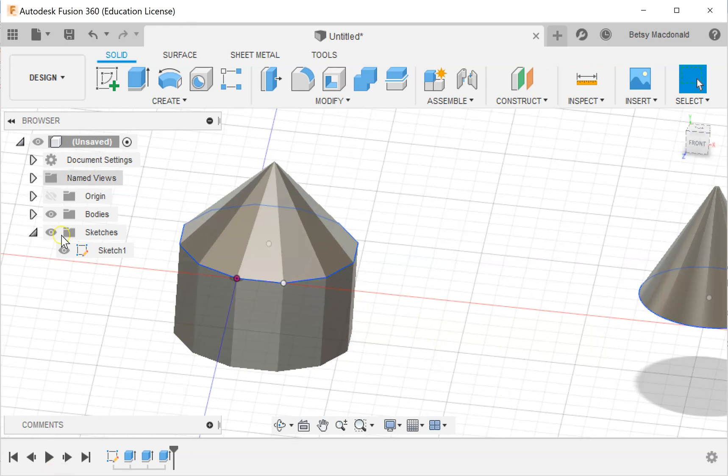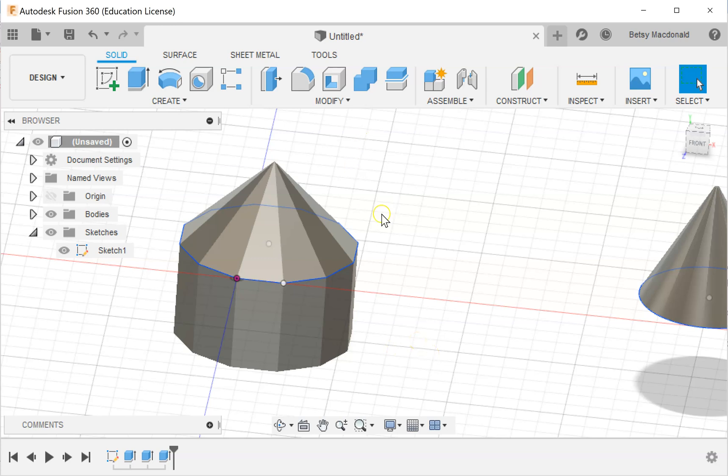So I hope you have fun with that and that you learned about using the polygon and extrude and the little handle that lets you change the top when you're extruding.